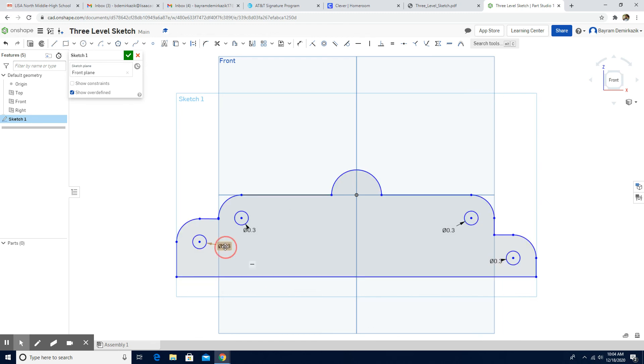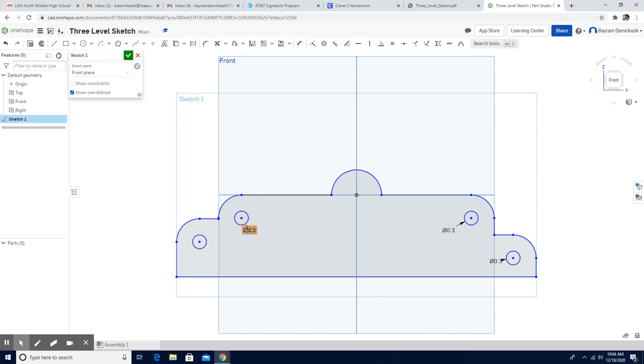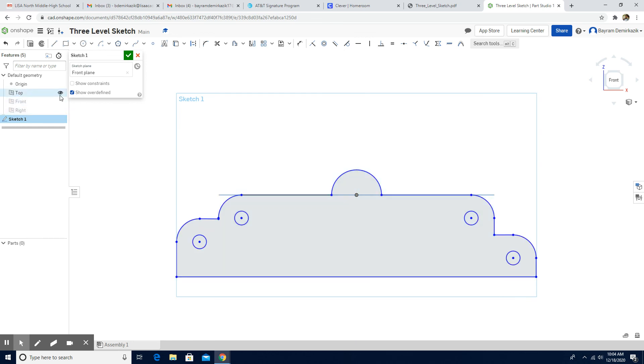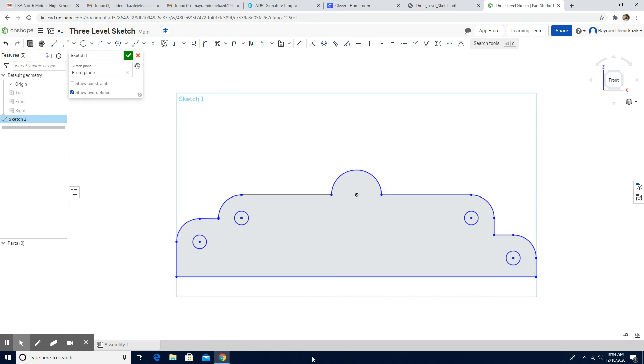You can also click the dimensions, you can delete them too if you want them to exactly look like that. And we can hide the views. Yes, more or less it's supposed to look like that. Thank you.